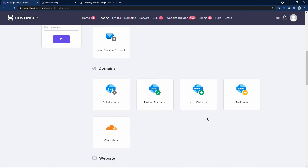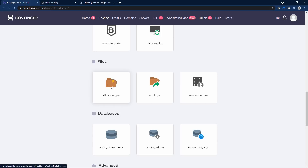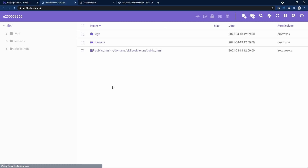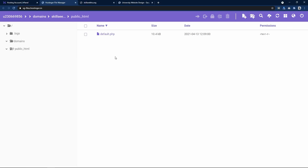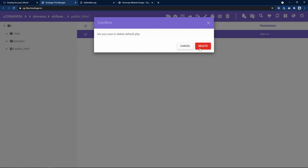Come back to the web hosting control panel and scroll down. Under Files, you can see File Manager — click on it. It will open a new page. Go into the public_html folder, select the default file there, and click the delete icon to delete it.